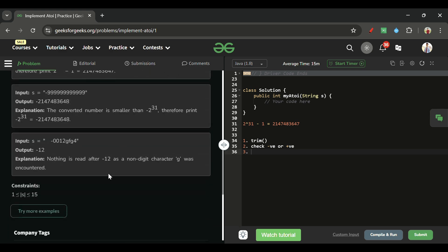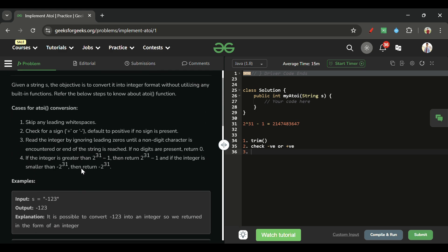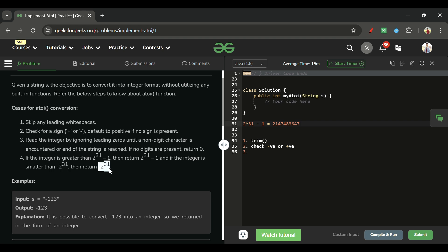However, the string length can be up to 15, but the max value an integer type can hold is 2^31 - 1, which is 2,147,483,647. If our integer exceeds this, return Integer.MAX_VALUE. If it goes below minus 2^31, return Integer.MIN_VALUE.